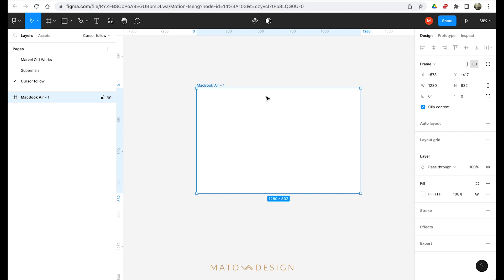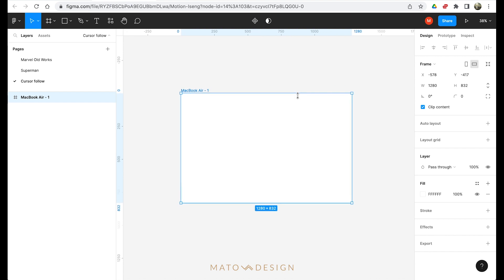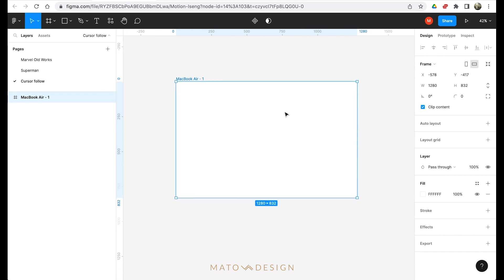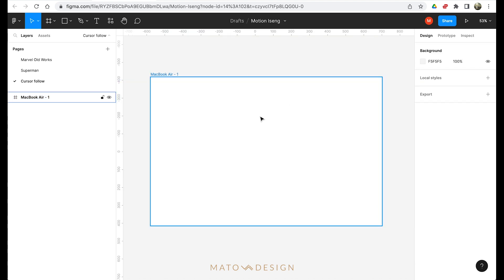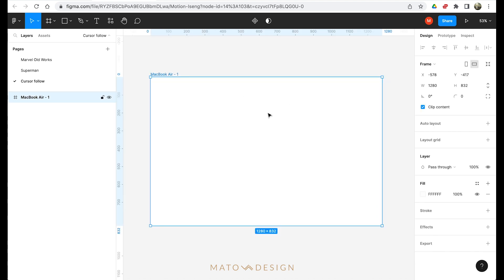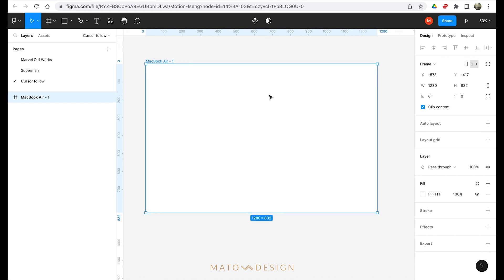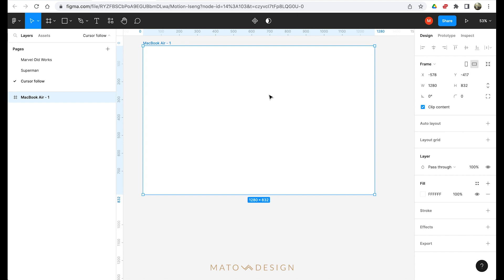Since it's cursor-based, the eye will follow the cursor, so it's best used on desktop. For phone, it's unusable because you usually don't have a cursor on your phone. So we'll use the frame for desktop. Now let me create the asset first — the eye asset. Go to oval, click O.